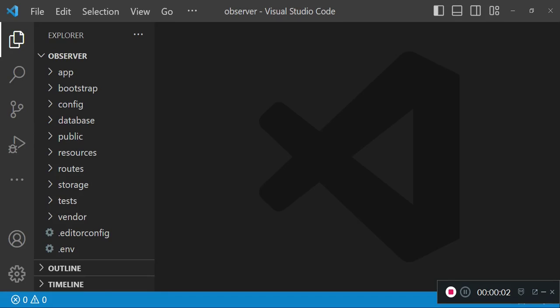Hello everyone, welcome to another tutorial. My name is William. In this tutorial video, I would like us to look at Laravel observers.